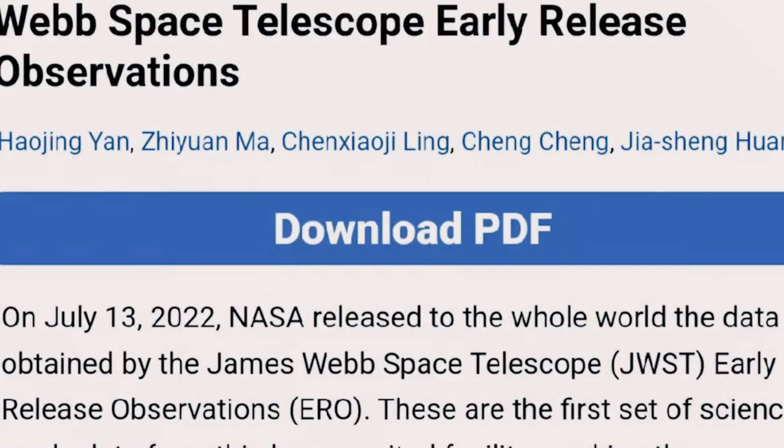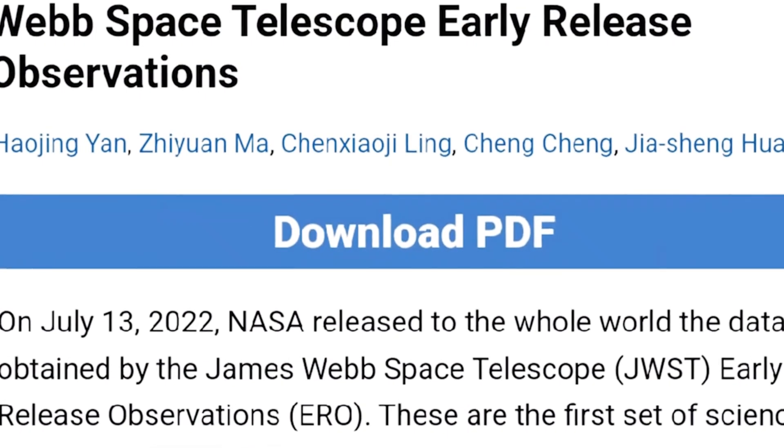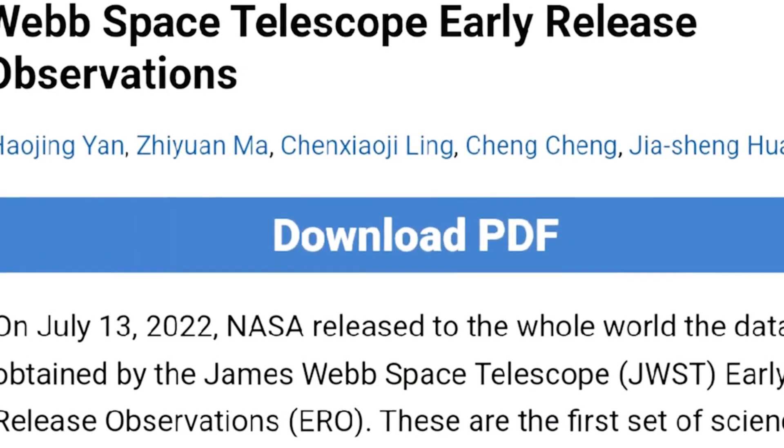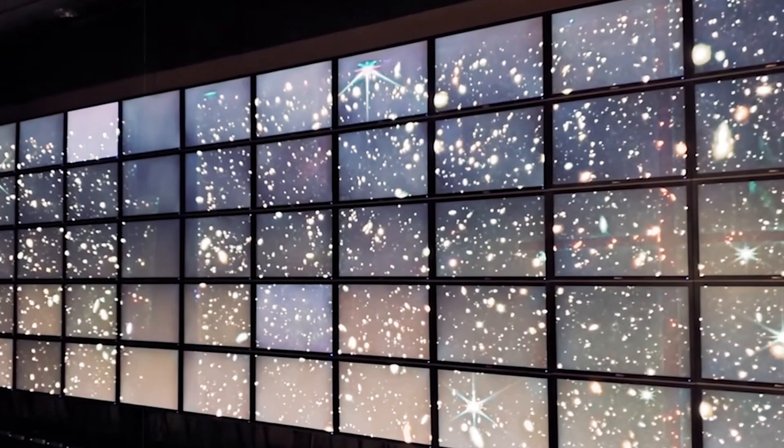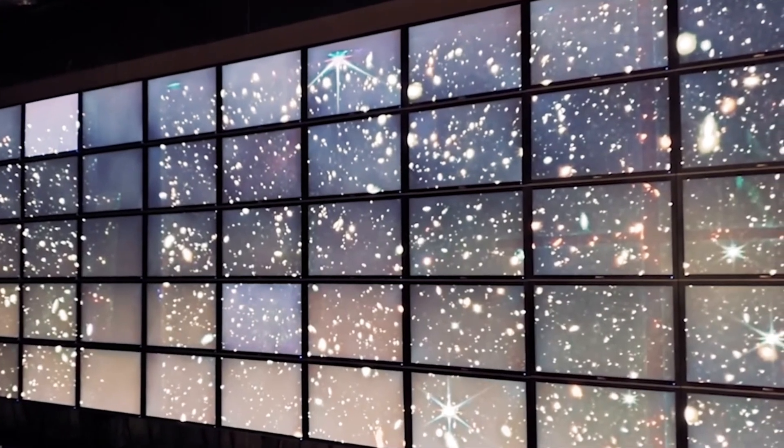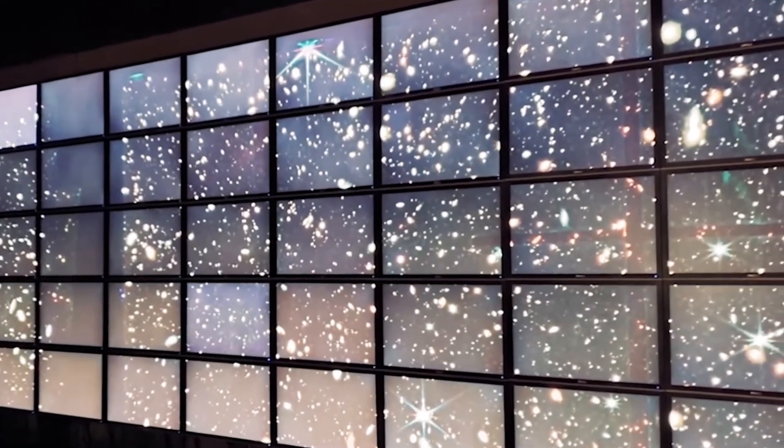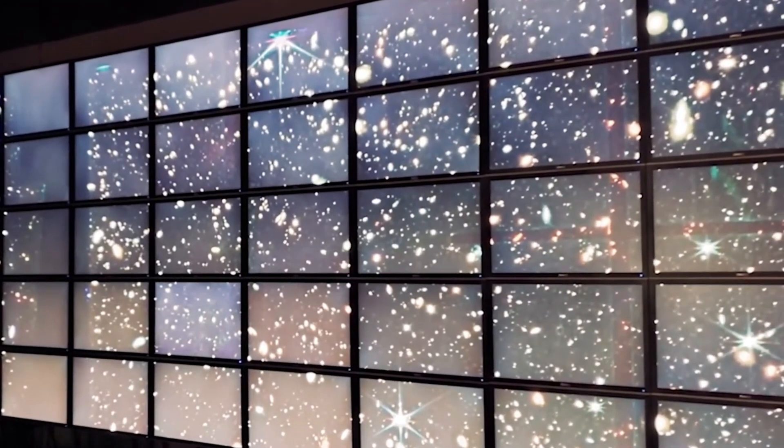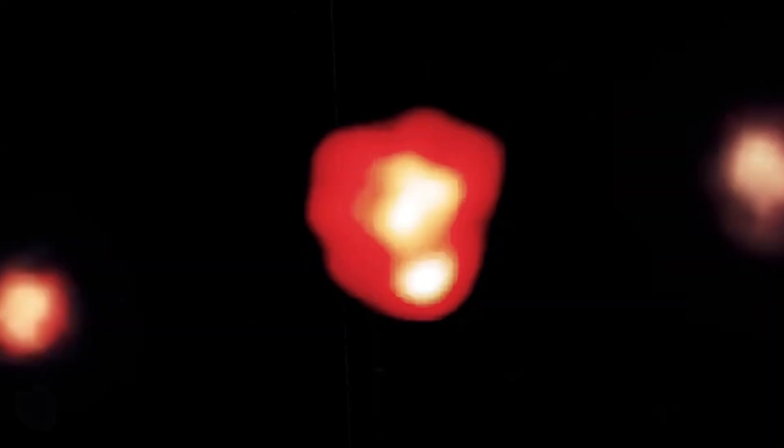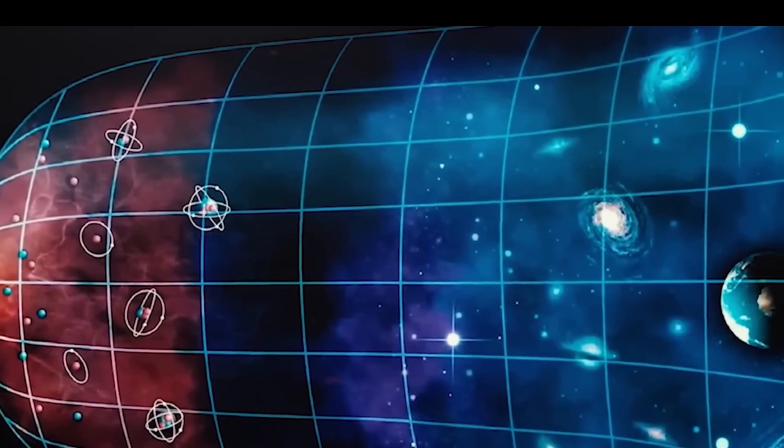If confirmed, some of these galaxies would have existed less than 200 million years after the universe began. That's insanely early, and a massive problem for our current model of how the cosmos evolved.